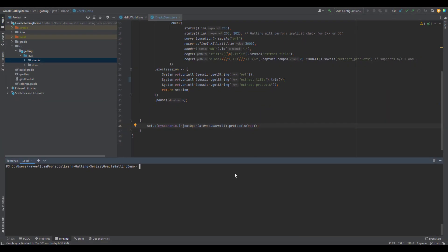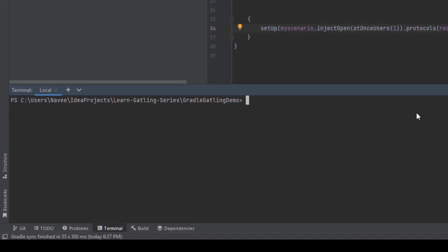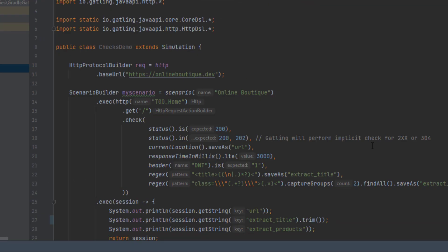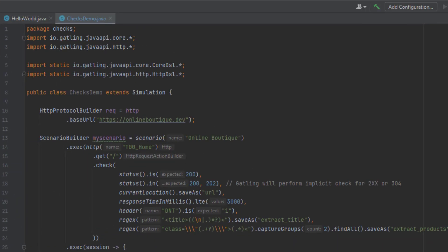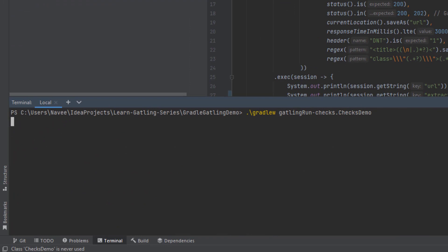Now if you want to execute, as I mentioned in the last video, we need to use the Gradle wrapper or Gradle, and you have to use the task name as gatlingRun hyphen and the package name dot your class name. This is our package name, which is called checks, and the class name is checksDemo. Now if you hit enter, this will execute, it will hit onlineboutique.dev, and then it will do all sorts of checks.